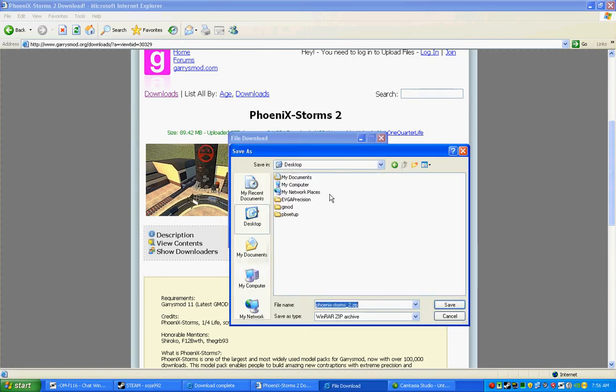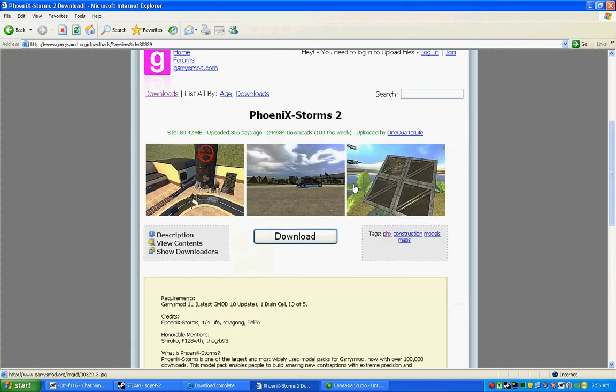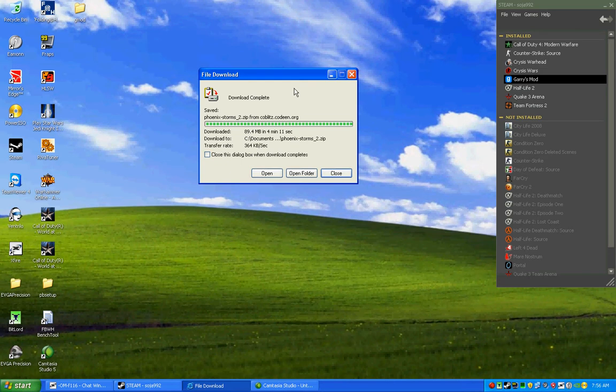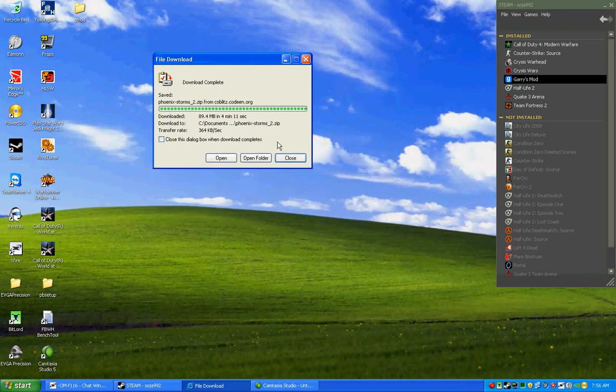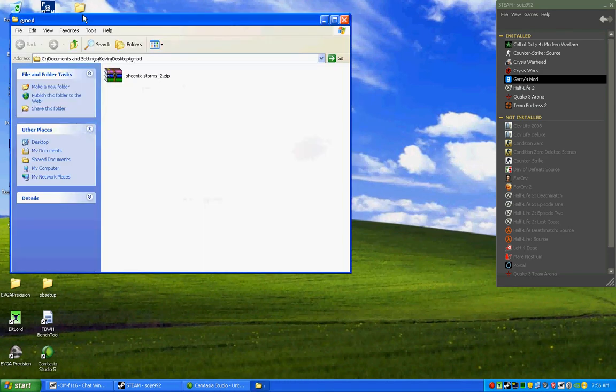I just created a folder on my desktop called Gmod. So open up that and you'd save it. I've previously downloaded it, so I don't have to wait.